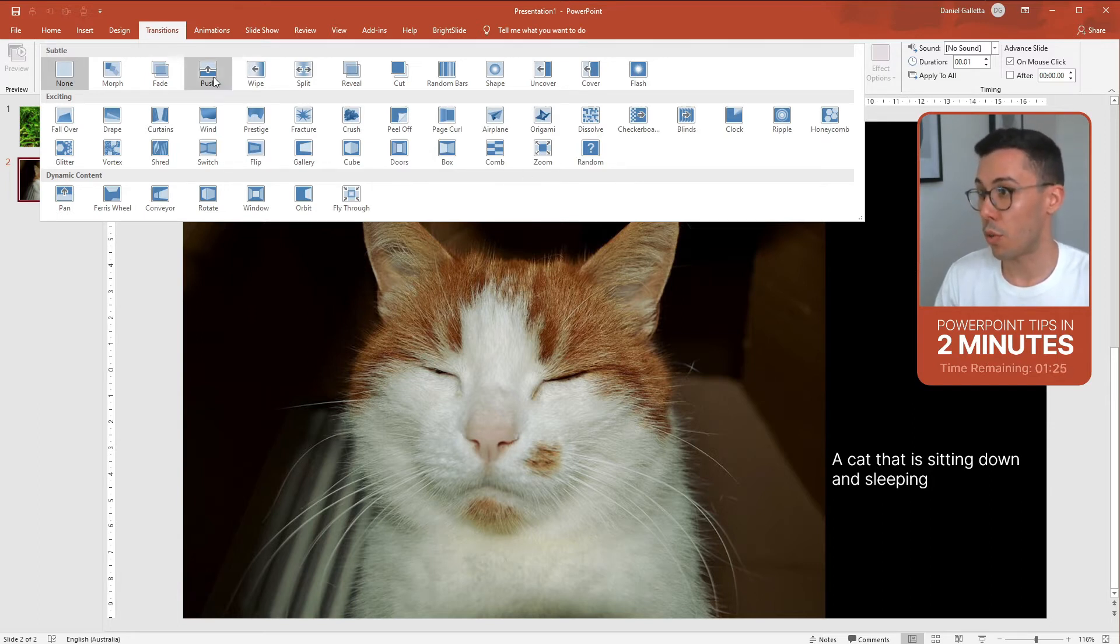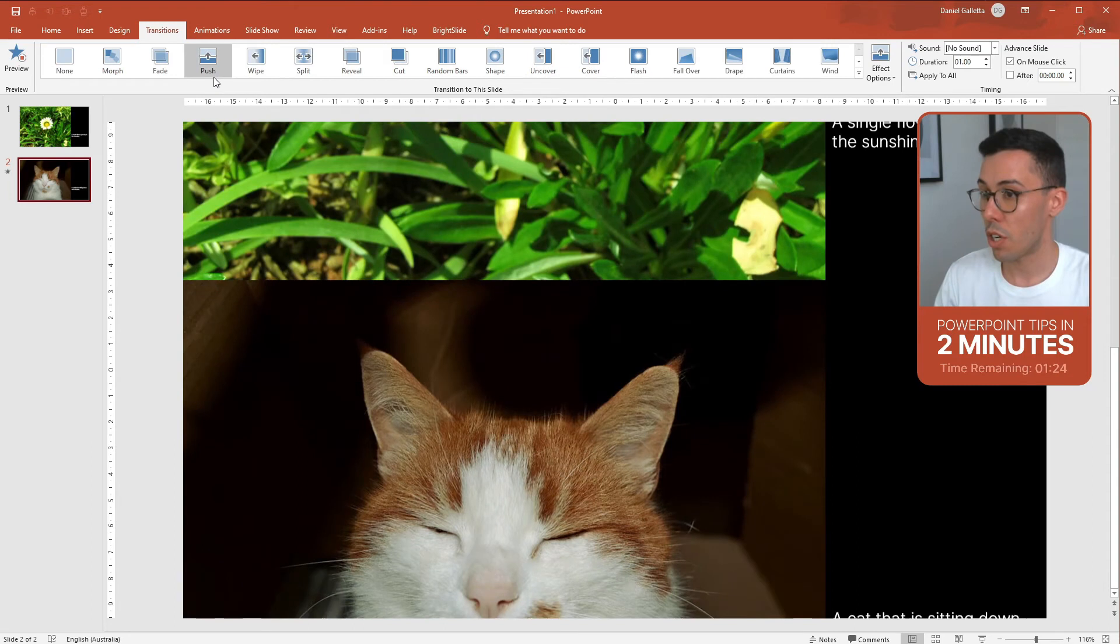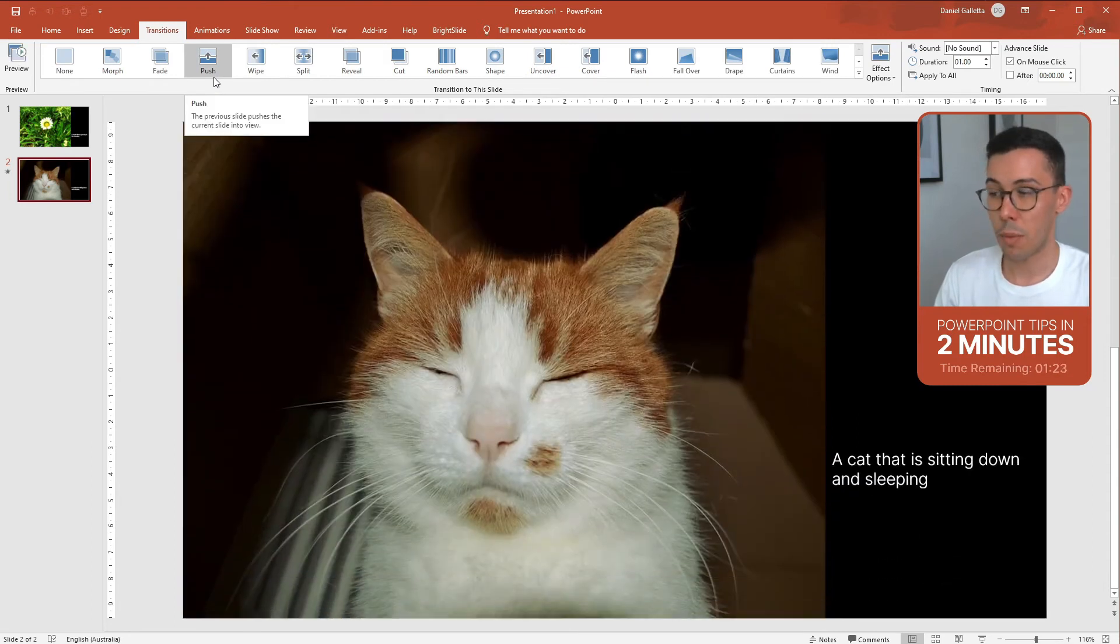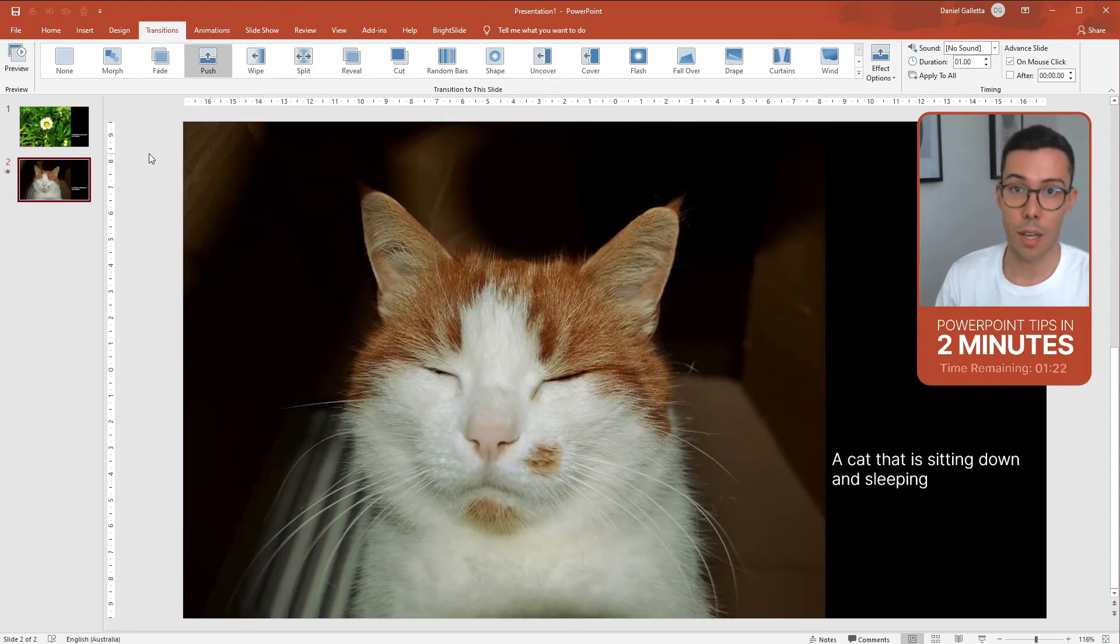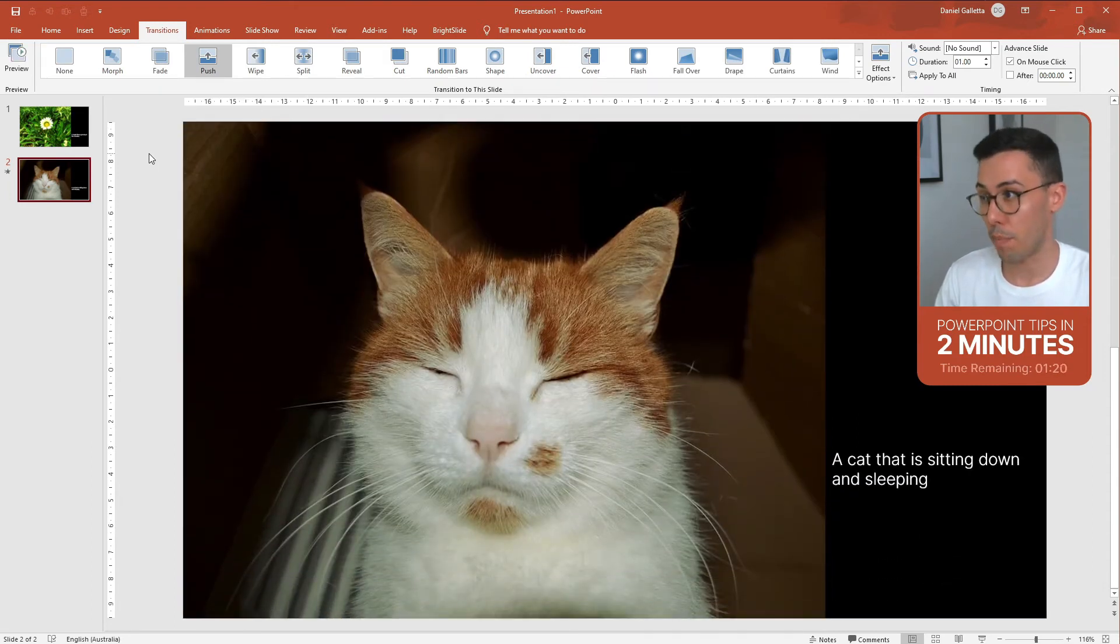In this case, I'm just going to pick one called push, which simply transitions from one slide to another by rolling from bottom to top.